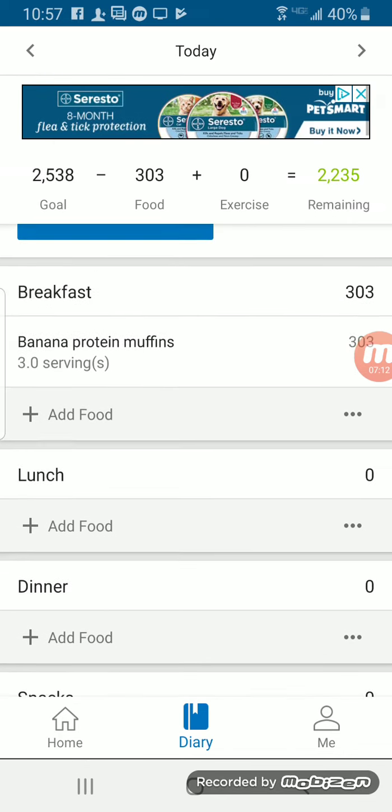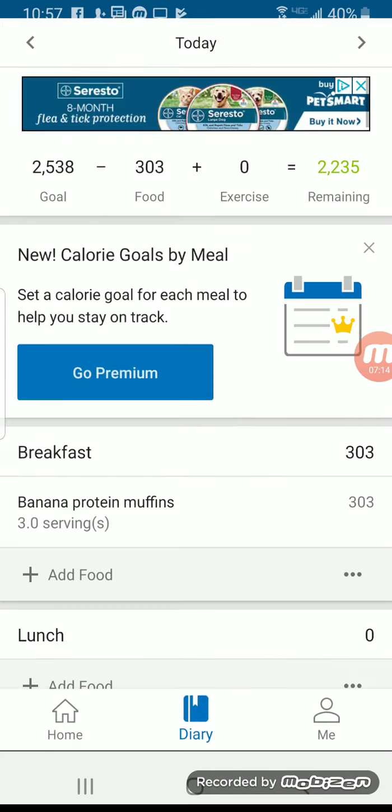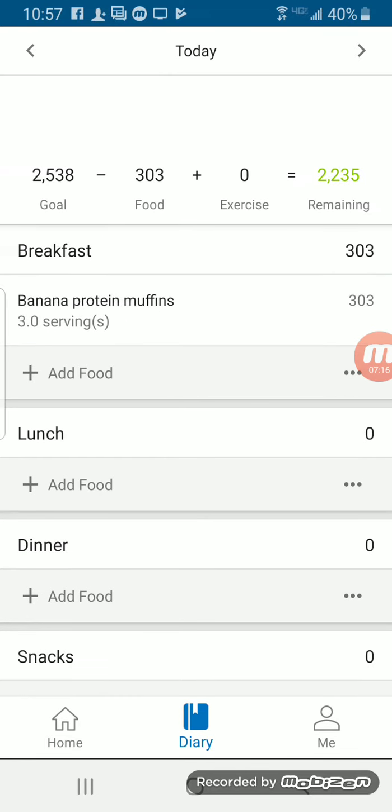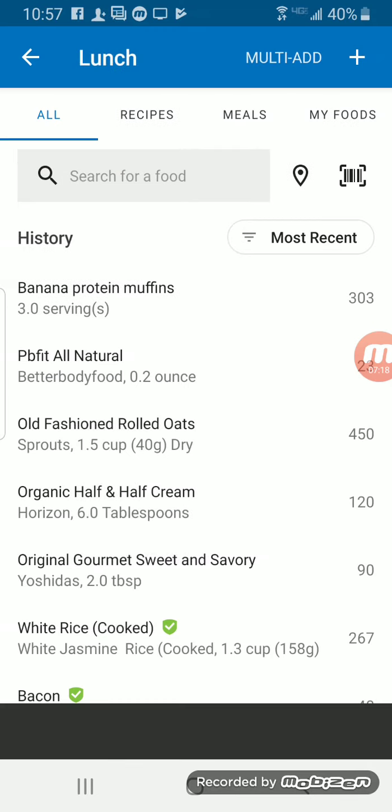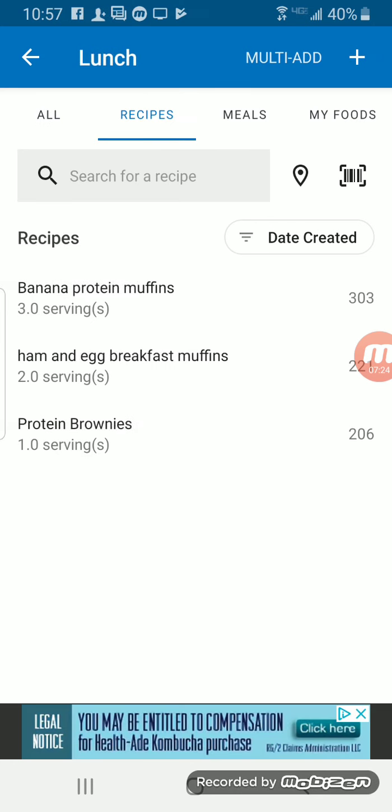So now let's say I'm going to have some tomorrow or for lunch or something like that. Go to add food, and then click over here. We can click on Recipes, and we'll see that I have my Banana Protein Muffins saved here as well as a couple others that I've made in the past.